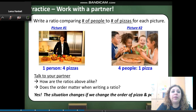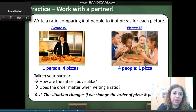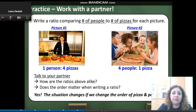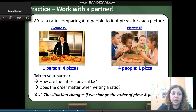Write a ratio comparing the number of people to the number of pizzas for each picture. In the first picture, I have only one person and four pizzas. I'm going to write a ratio — a comparison — using three ways. How are the ratios alike, and does the order matter when writing a ratio? Yes, of course.